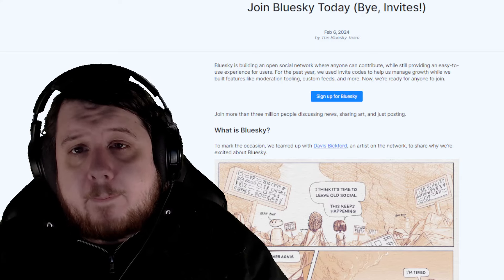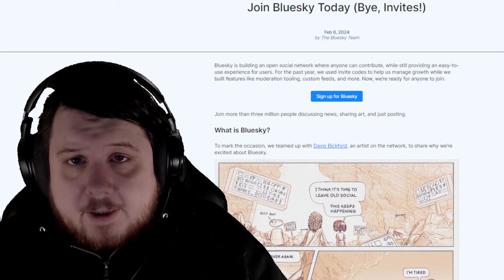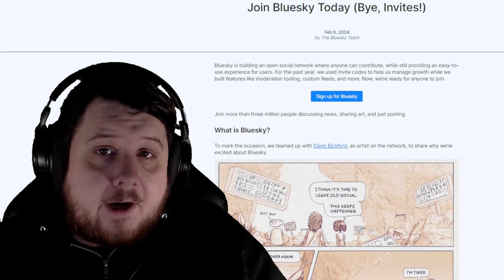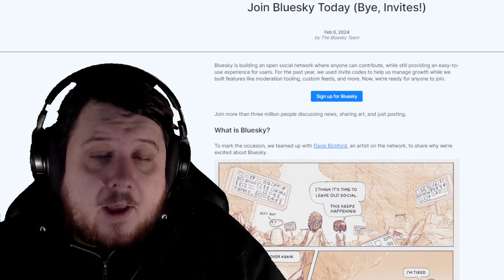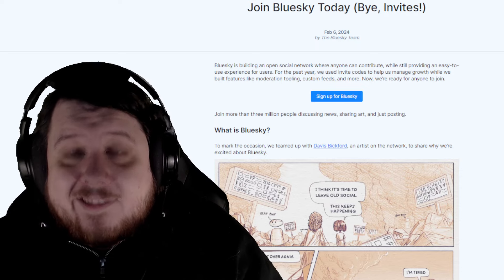A lot of people have been begging, where is the Twitter killer? I am tired of Elon Musk. Well, here is someone's attempt.